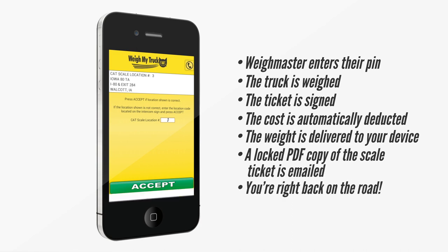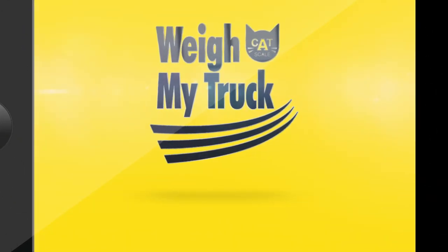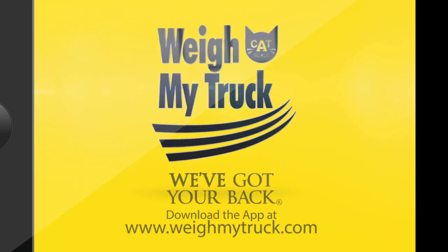With CAT Scale's Weigh My Truck app, you'll always know where you've been and what you've carried. Less time waiting, more time driving. We've got your back.